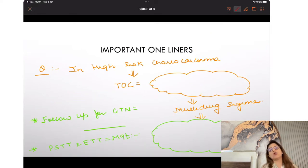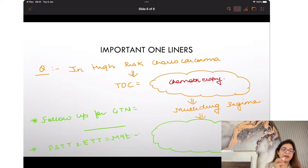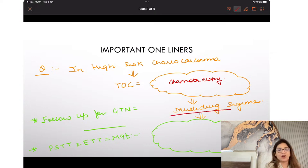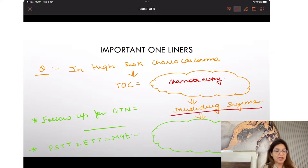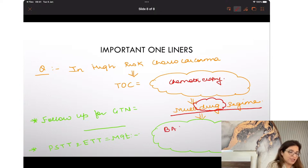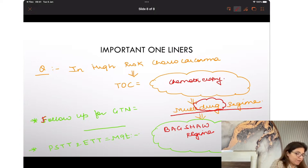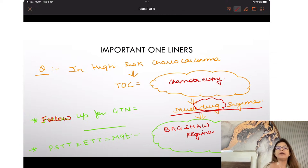In high-risk choreocarcinoma, treatment of choice is still chemotherapy, but now you give a multi-drug regime — not just methotrexate alone. Multiple drugs are given together, and that is called the Bagshaw regime. The reason hysterectomy is not done is because this tumor is highly chemo-sensitive.